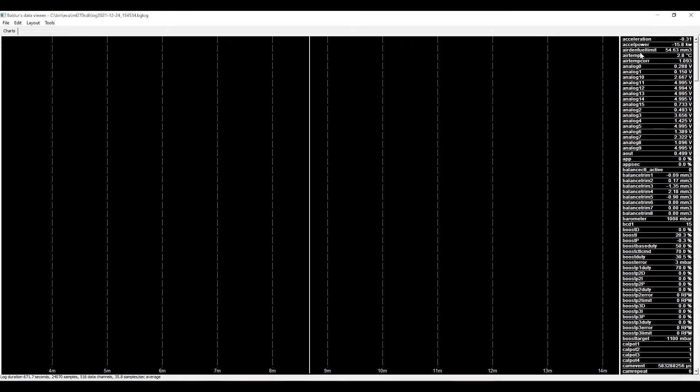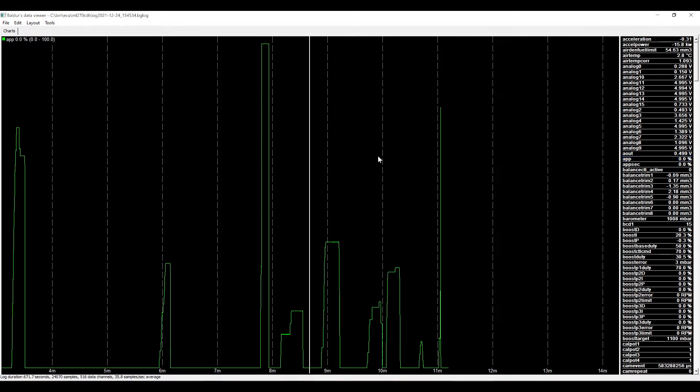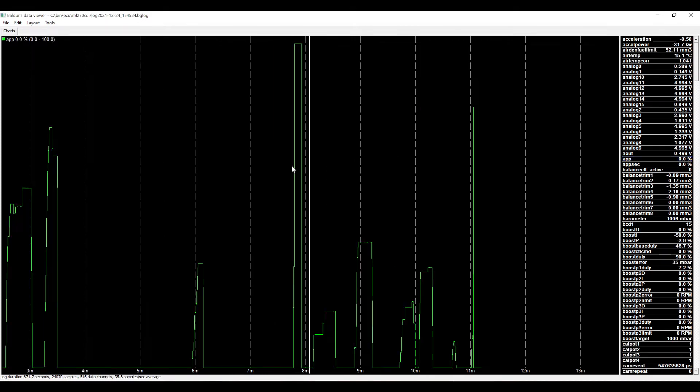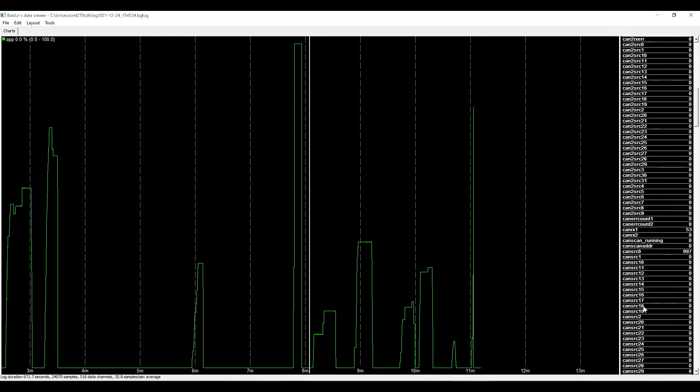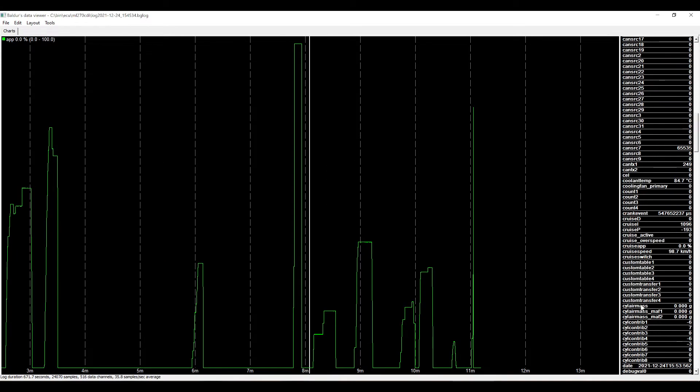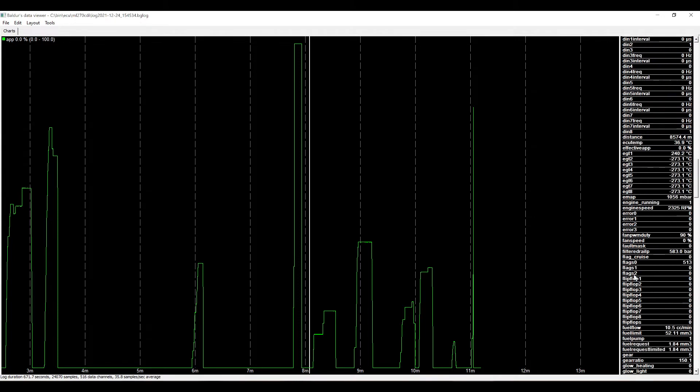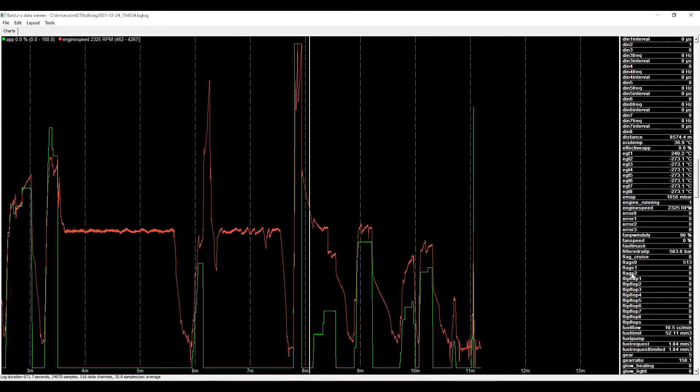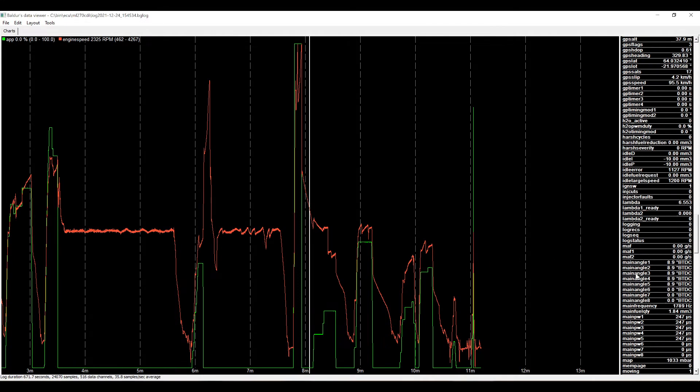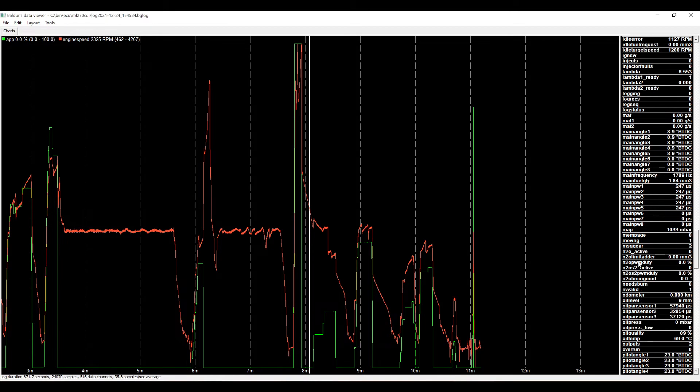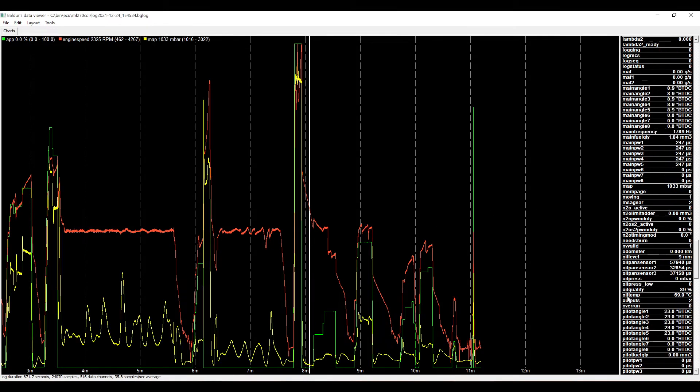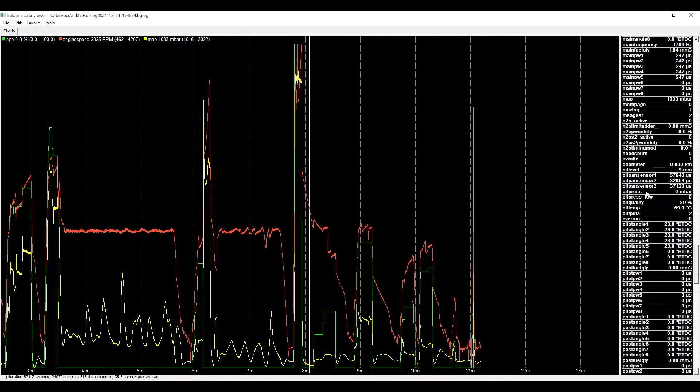I'm going to add some variables by dragging them from the value display onto the chart. Speed, Map and Lambda.